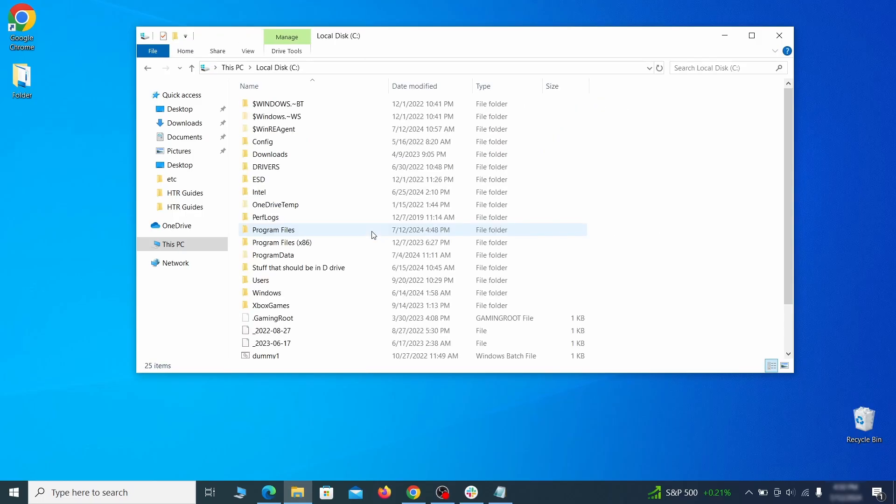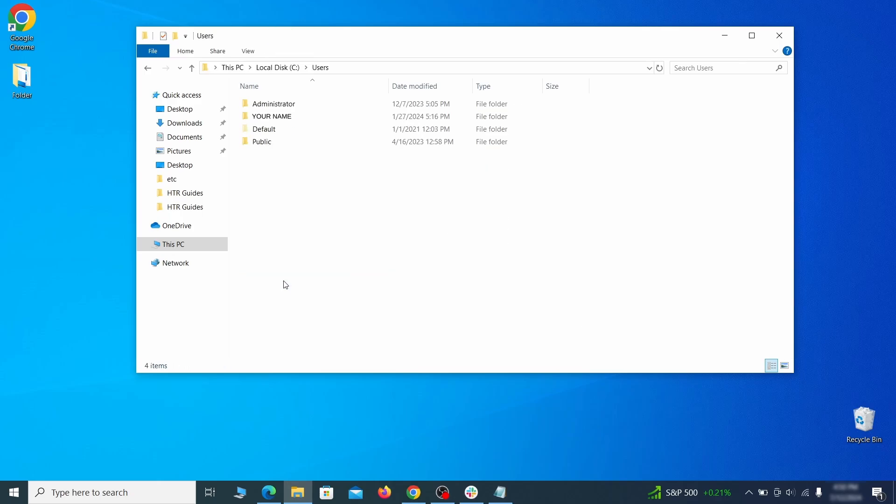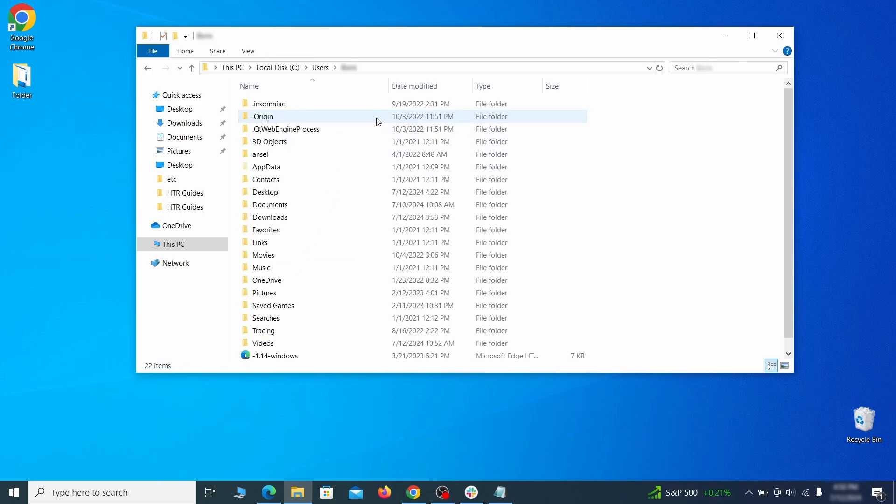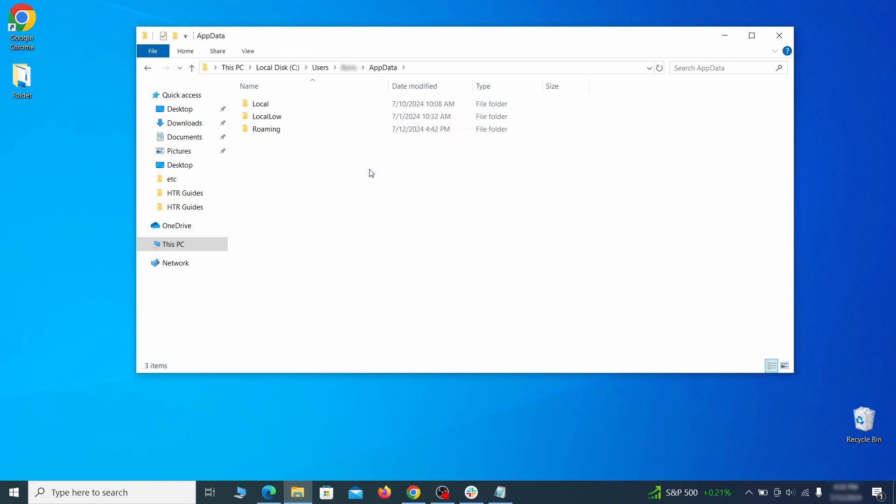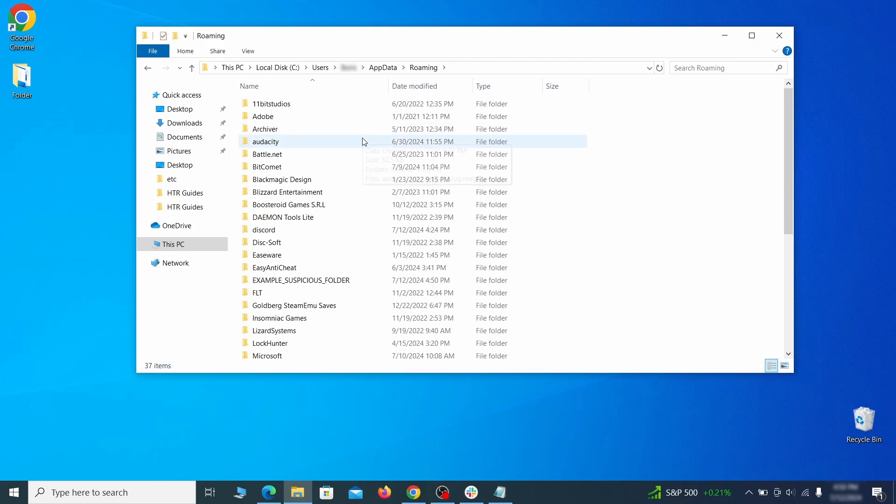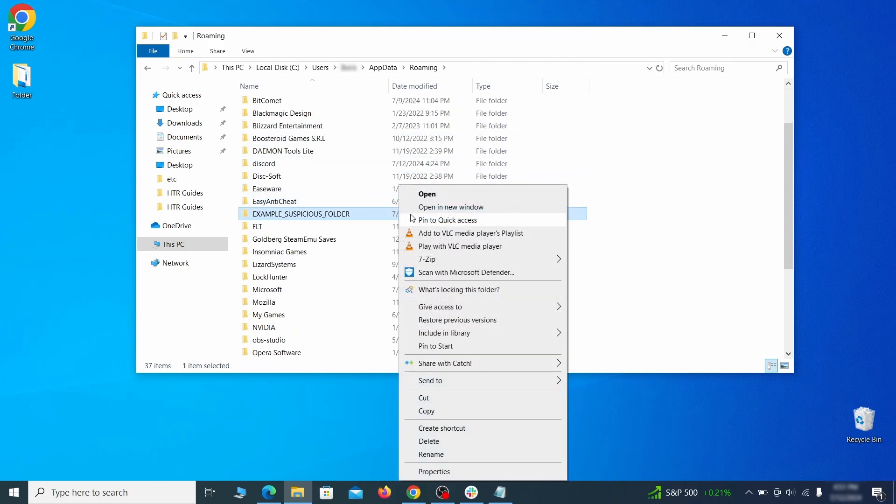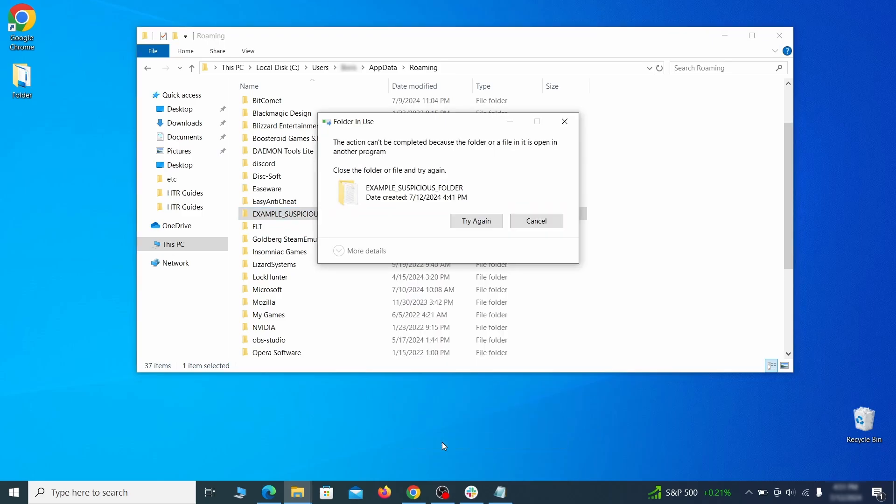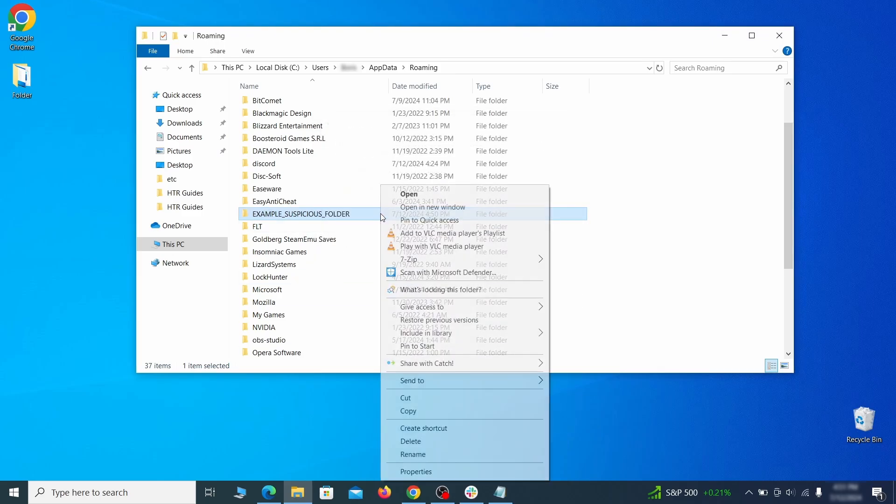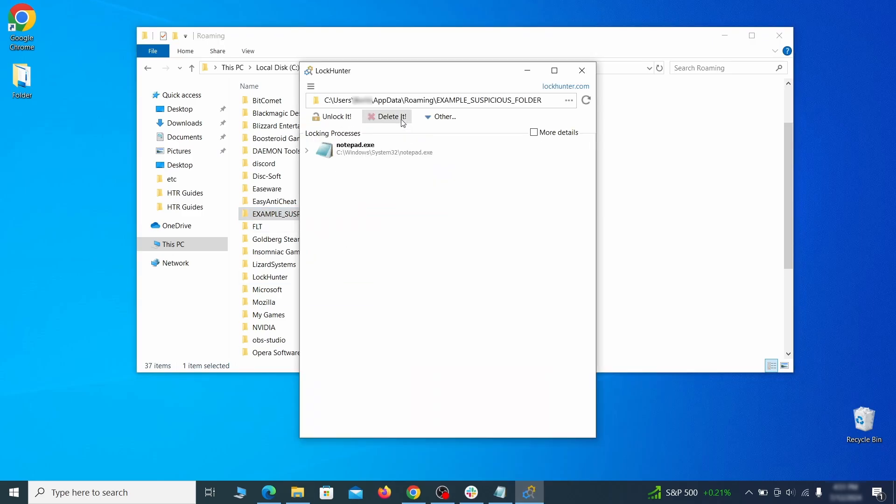Next, go to your C drive, open the Users folder, and then your Admin folder. Go to the AppData, open Roaming, and look for any folders with unfamiliar names or names that seem like it's linked to the hijacker. If anything catches your attention, delete it, and if you aren't allowed to remove the folder, use LockHunter.